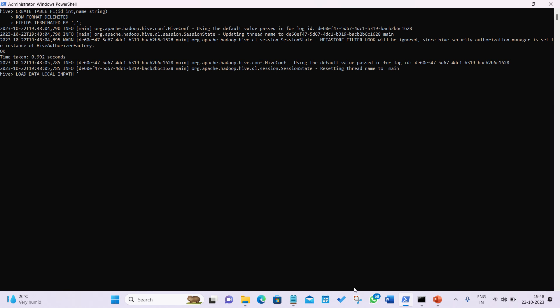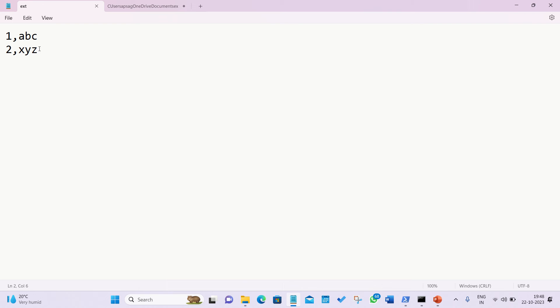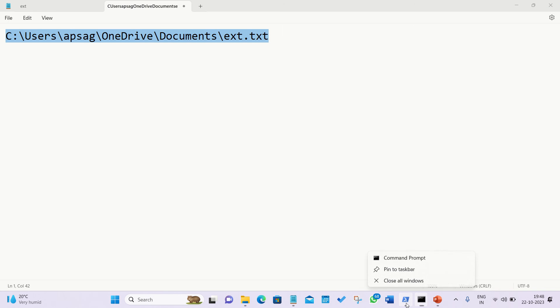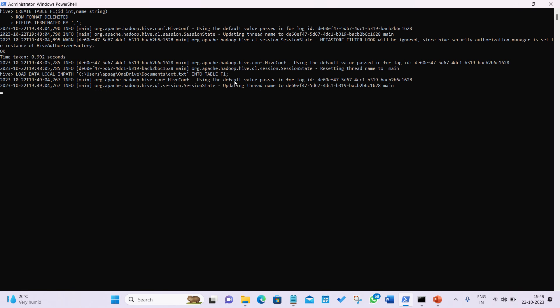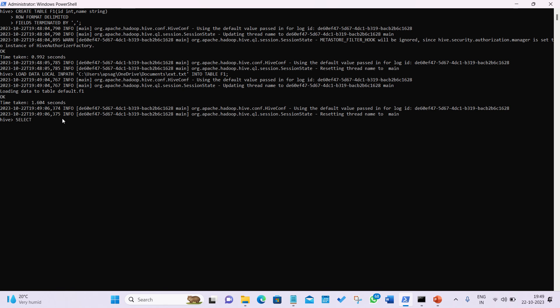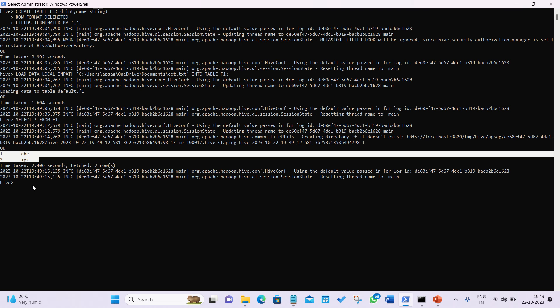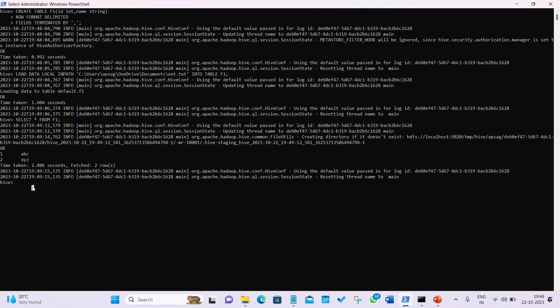The file is from my Documents location, and it contains just two rows: '1, A, B, C' and '2, X, Y, Z'. I'll copy the path and run: LOAD DATA LOCAL INPATH into TABLE f1. If I run SELECT * FROM f1, I can see the data is properly loaded — row one A B C and row two X Y Z. You can also see its information in the warehouse location by running: dfs -ls /user/hive/warehouse.